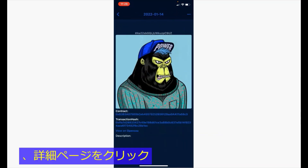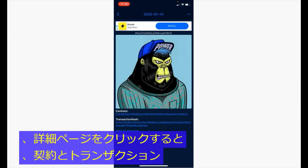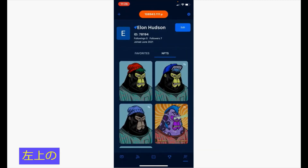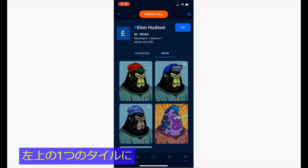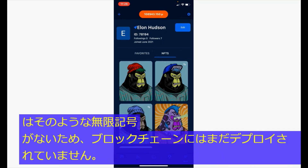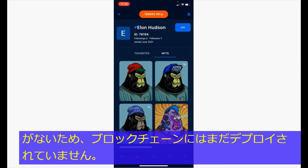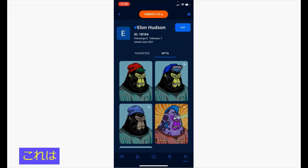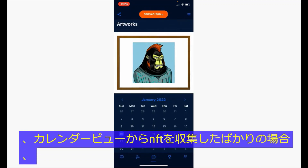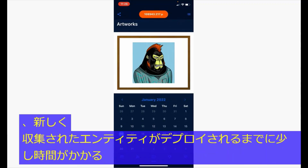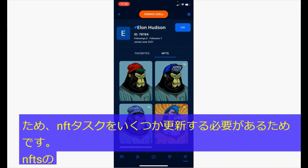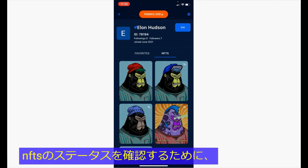Clicking to the details page, you will see the contract and transaction hash data shown. Notice that one tile on the top left does not have such an infinity sign, which means that it has not yet been deployed on the blockchain. This is because when you have just collected an NFT from the calendar view, it takes a few moments for the newly collected NFTs to be deployed. So you want to refresh the NFT tab several times to confirm the status of your NFTs.